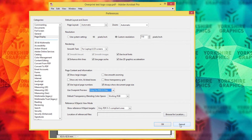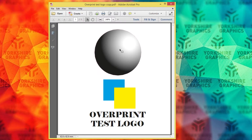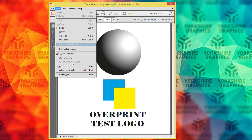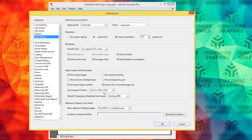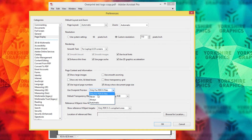So let's have a little look at the logo that we've got. We've got a black sphere, and then we've got a yellow square over the top of a blue square. If we go to Edit, Preferences, Page Display, down to Use Overprint Preview — now it may be set to only for PDF/X files or never — but we need to change that to Always.